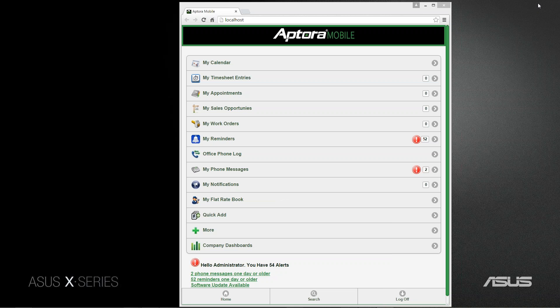Each of us knows that a little friendly competition will motivate an individual to be more productive and efficient — to produce, to reach out and stretch for all that we can achieve — and the Aptora Company Dashboards will help your company as well as your employees do exactly that.